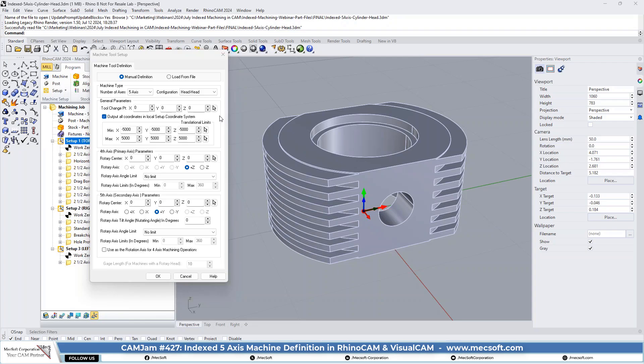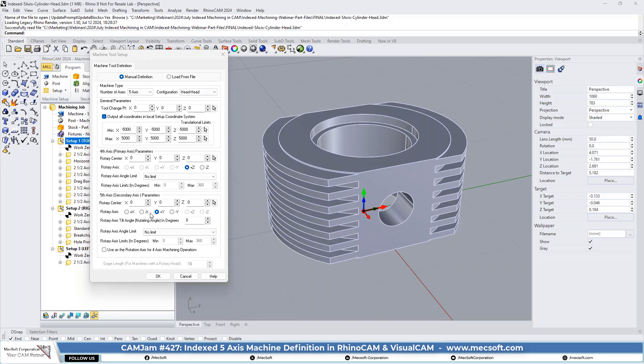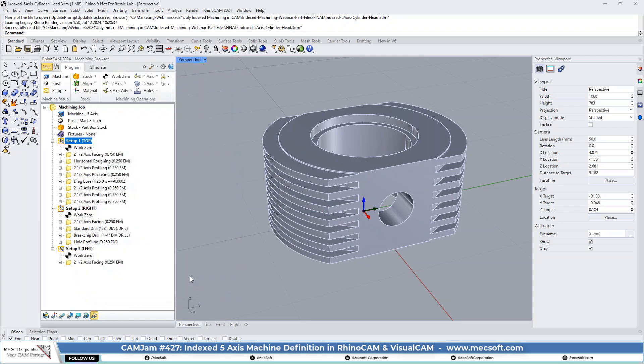So yeah, we'll go, let's go into the post setup and we'll do, we'll look at it in just a second. So we have output and local coordinate systems. Okay. And we have our axes limits set to no limit. You can set these, whatever your machine limits are. And again, this needs to be set up correctly or you will, you know, you won't get the correct posted output. So you need to make sure. And this is in conjunction with the post, as Joe mentioned. So we're going to look at the post just a second. Let's pick okay there or just cancel there.